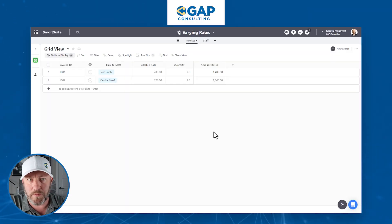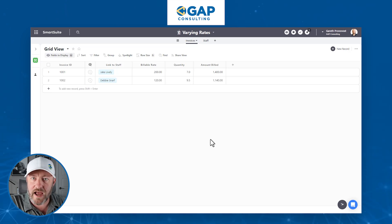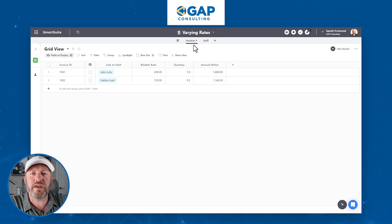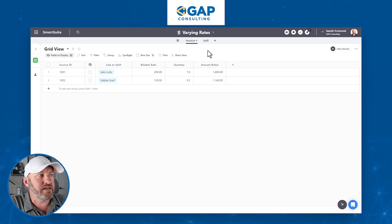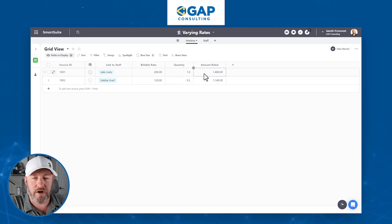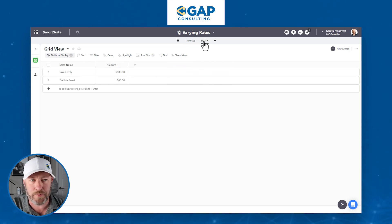Without further ado, let's hop into my screen and take a look at how most people set up varying rates. I'm starting here with the wrong way of doing it because I want to prove a point. Let's say we send out invoices and we link staff hours to those invoices — that's how we calculate how much we need to charge.